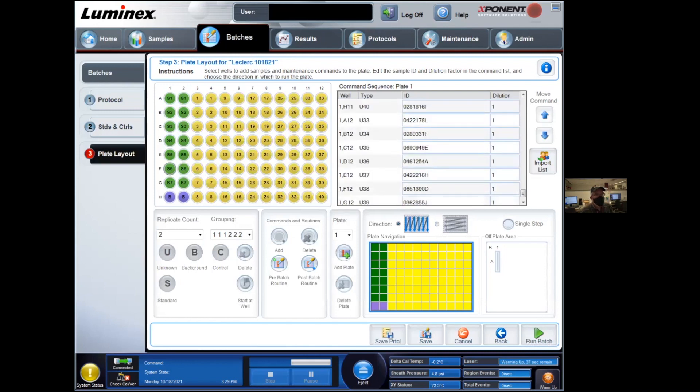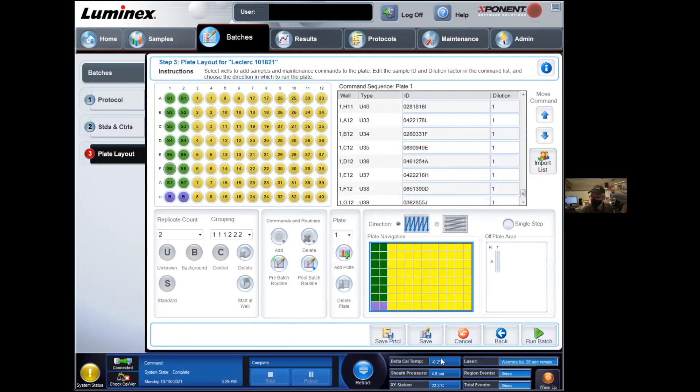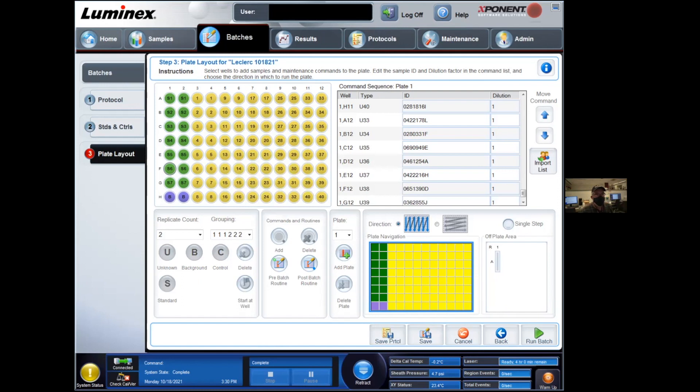So at this point, you're ready to run your plate. Click the eject button to open the robotic arm that will move your plate around. Load your plate and simply click on the run batch. So typically, a plate should take 45 minutes to read.